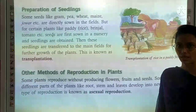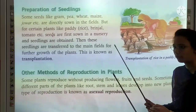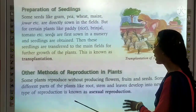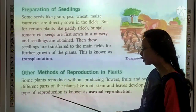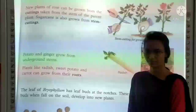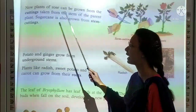The next topic is other methods of reproduction in plants. Some plants reproduce without producing fruits and seeds. Different parts of the plant — root, stem, and leaves — can develop into new plants. This type of reproduction is known as asexual reproduction. For example, new plants of rose can be grown from cuttings taken from the stem of the parent plant. Sugarcane can also be grown from stem cuttings.